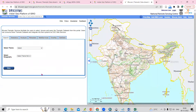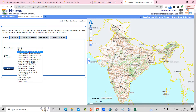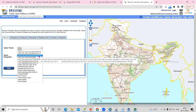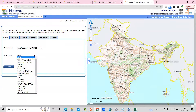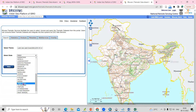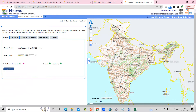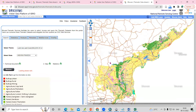After clicking on Thematic Services, you will see options to select a theme — so what data you want to download. If you want to download land use land cover, just click on land use land cover. Then select the year you want to download, and select your desired district. After that, just click on the View option.